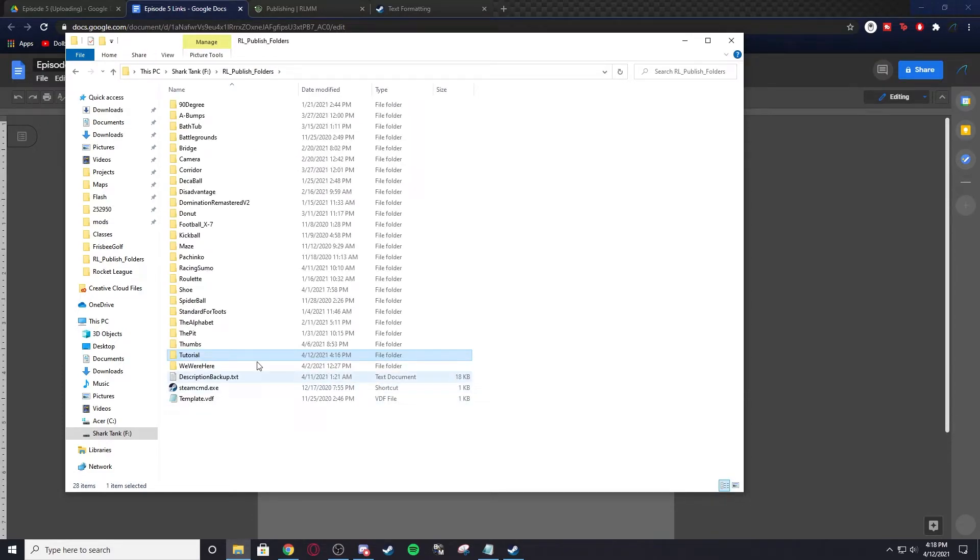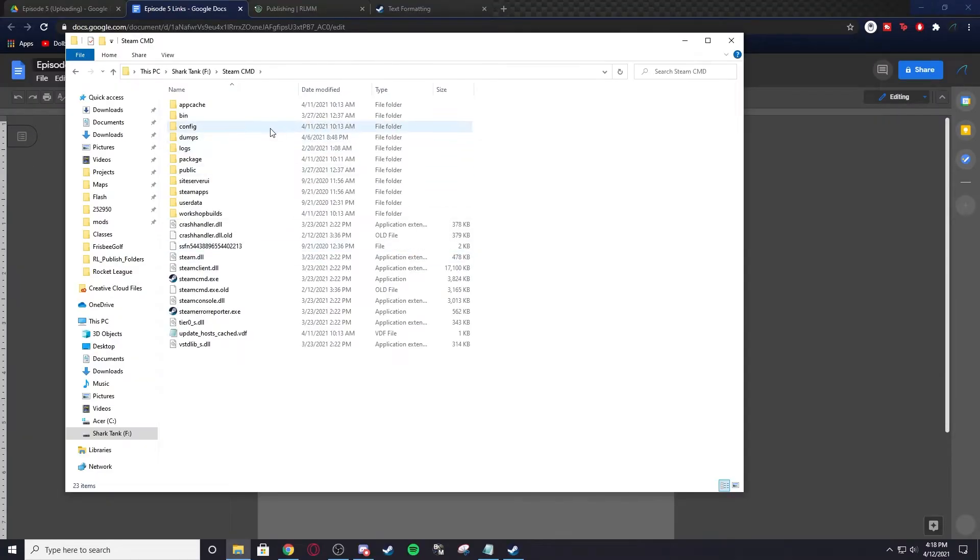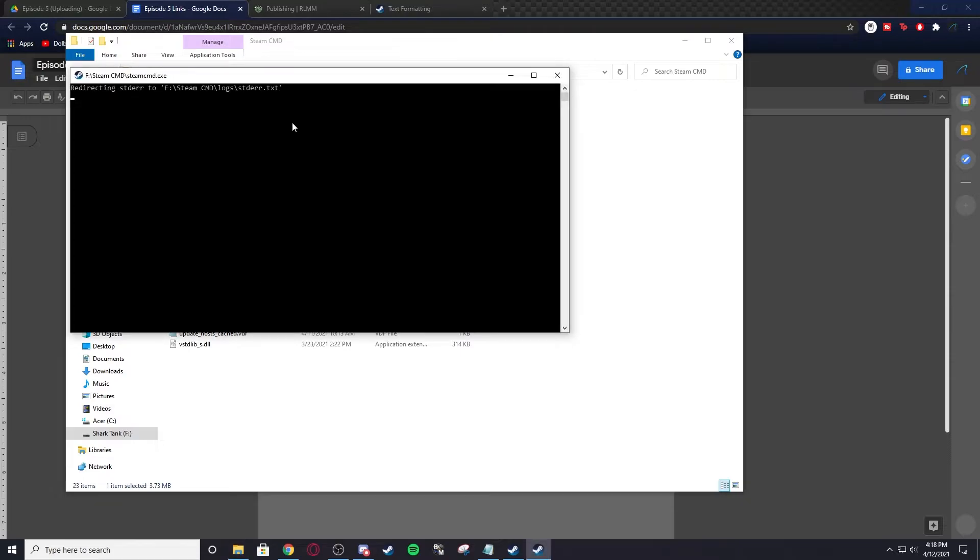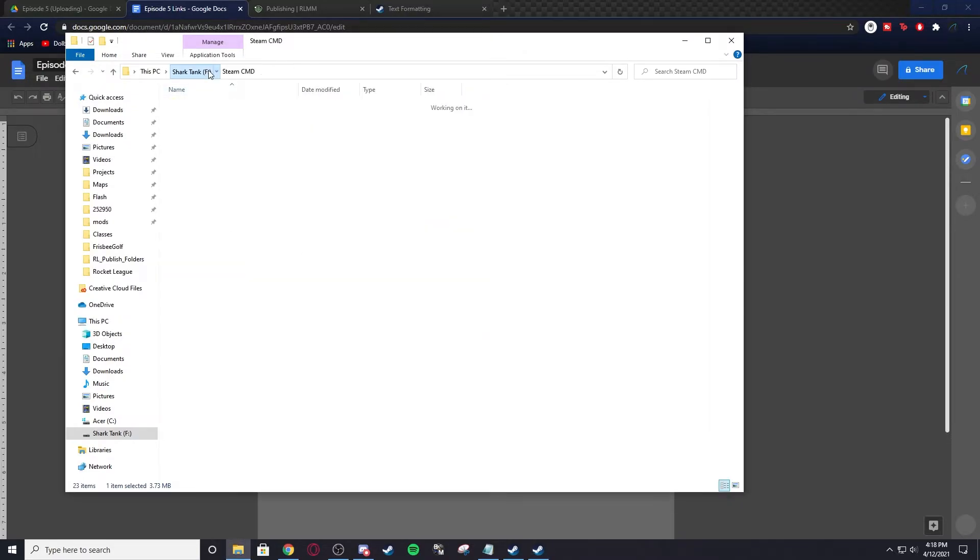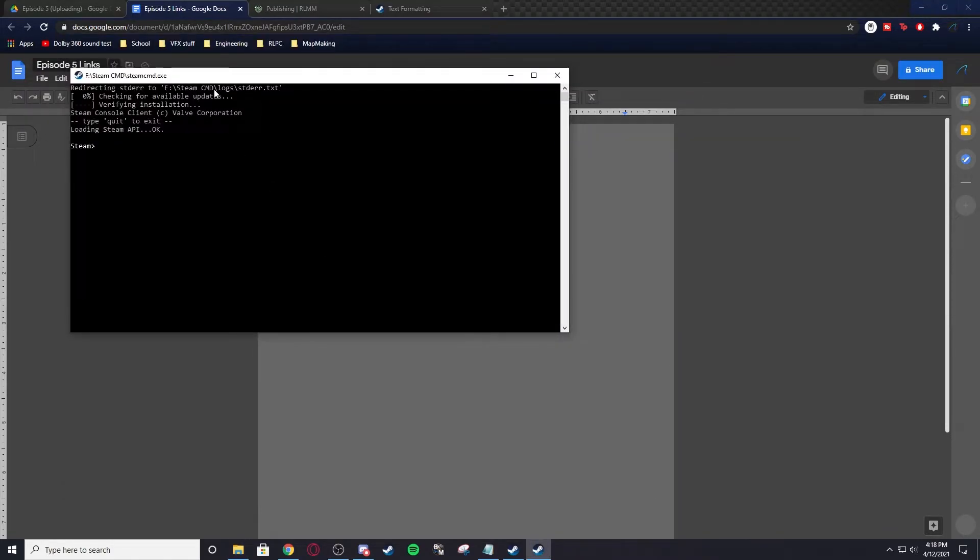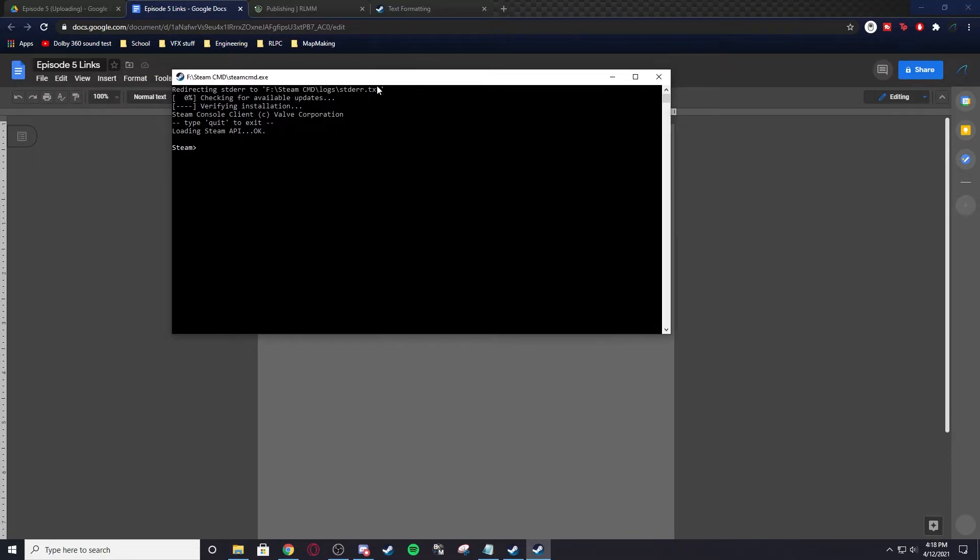I'm going to recopy the directory, and then we're going to open Steam CMD. If you don't have Steam CMD, it's in the installer script. You can also install it online. Once you install it, it'll show up in a folder. You're going to want to go to Steam CMD.exe and you can start that. I have a shortcut in RL Publish Folders that just goes straight to it, so I can just easily manage everything here.